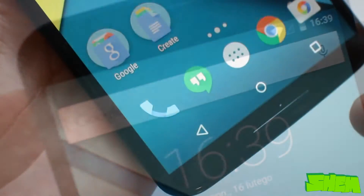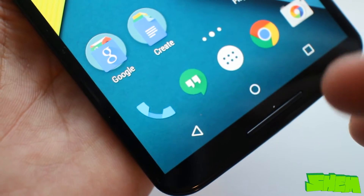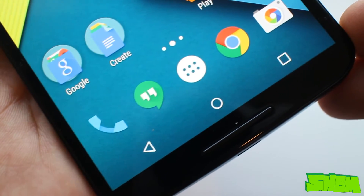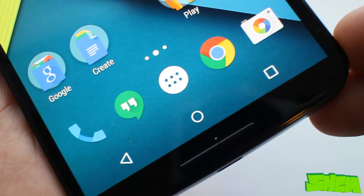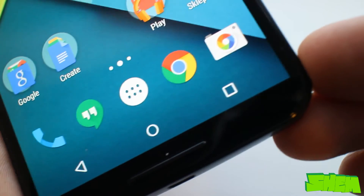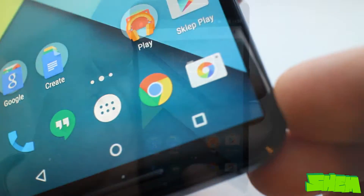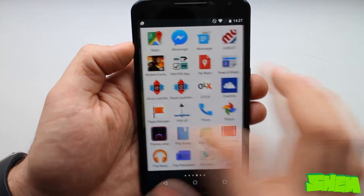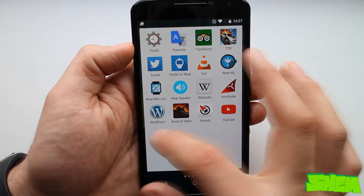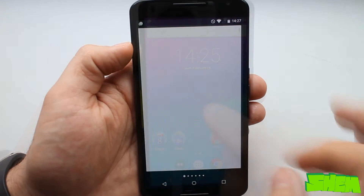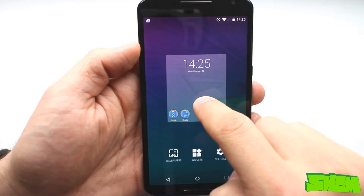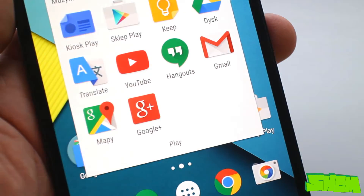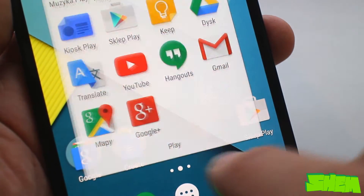The navigation and status bar are transparent and the navigation buttons now have new back, home and recent app buttons. The app drawer now shows a white background and you will no longer find the widgets list here. To view widgets you will need to long press on an empty space on the home screen.